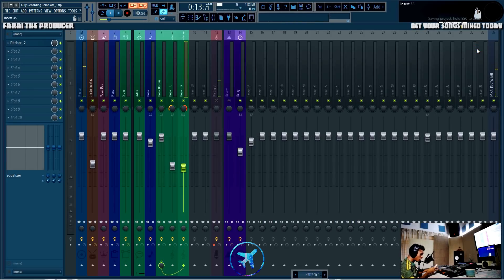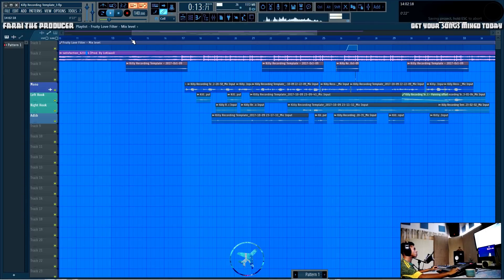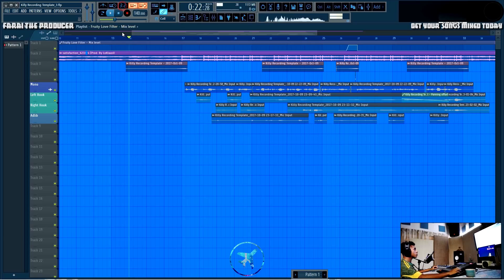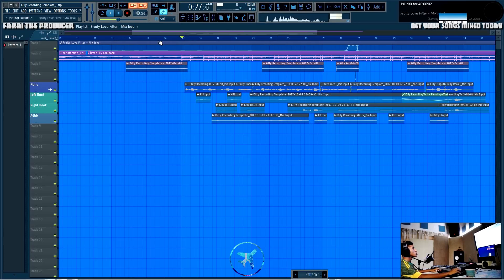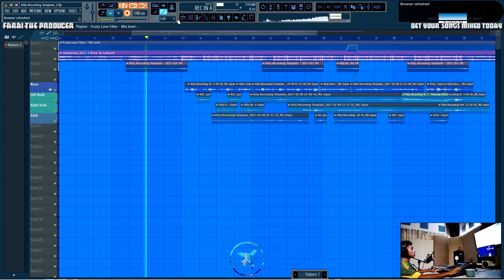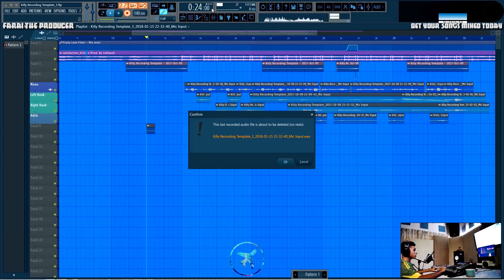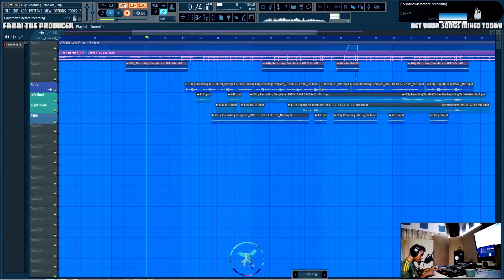The next recording hack is enabling the countdown before recording, which a lot of people don't use. Basically, let's say you need to drop in on the chorus and want to start right there. You enable the countdown, enable record, and when you press the spacebar you get a quick little roll-in that gives you a bit of time before you start recording.